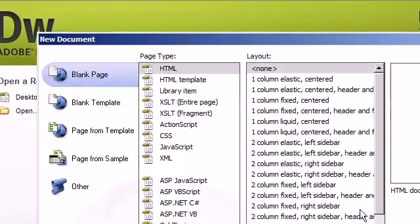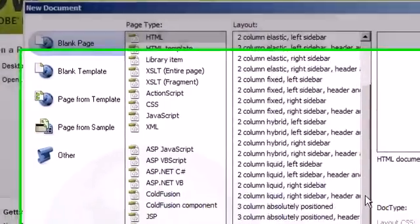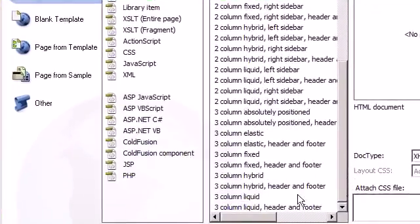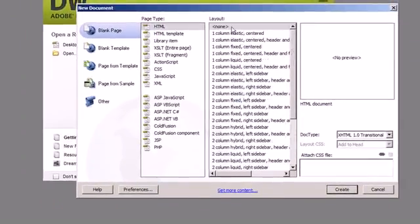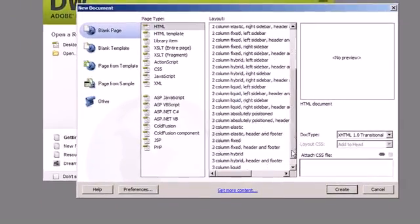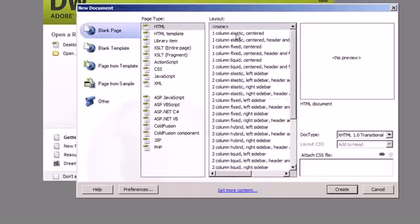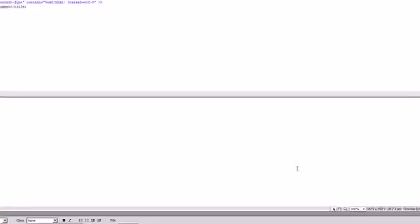You see all of these different layouts on your right. You have a lot of options, but in this tutorial I am just going to click None for the layout and click Create.